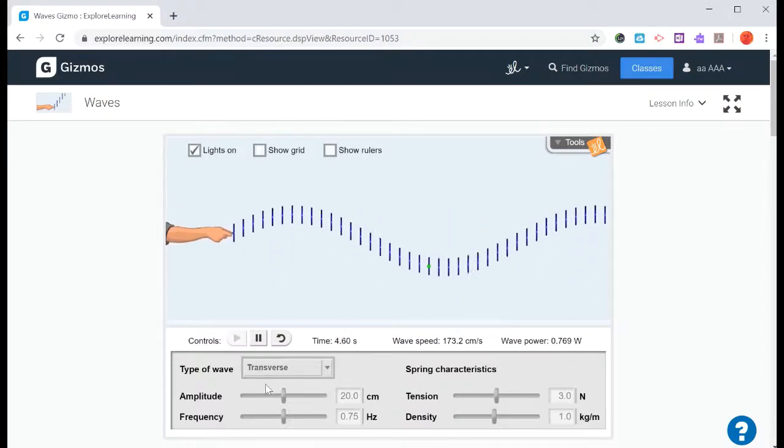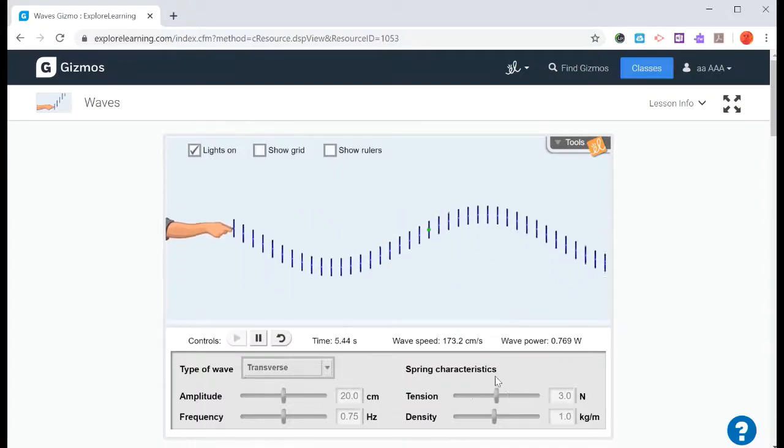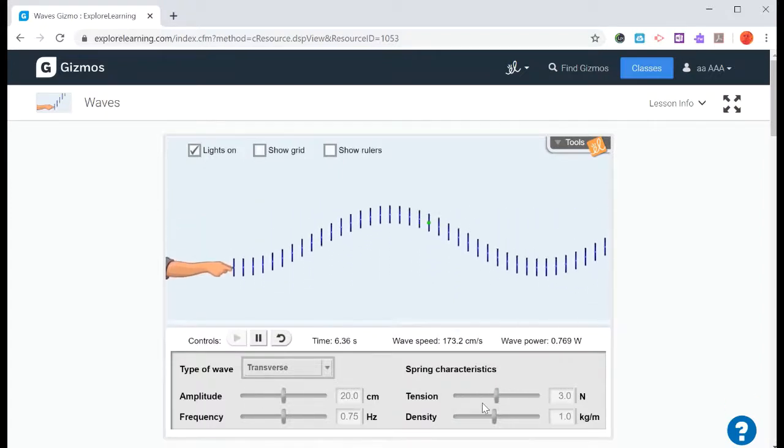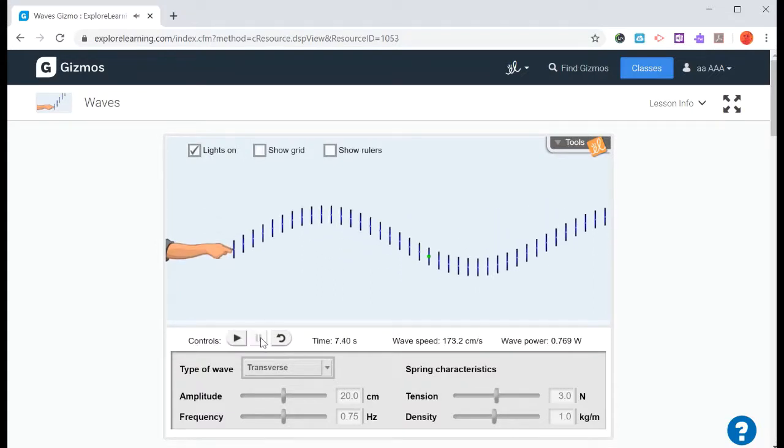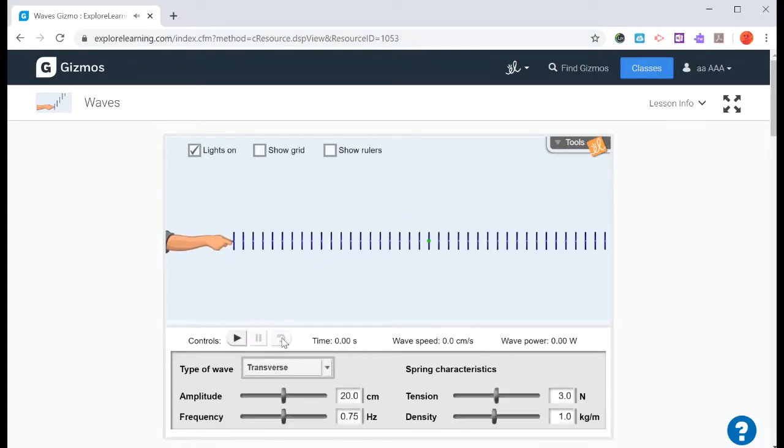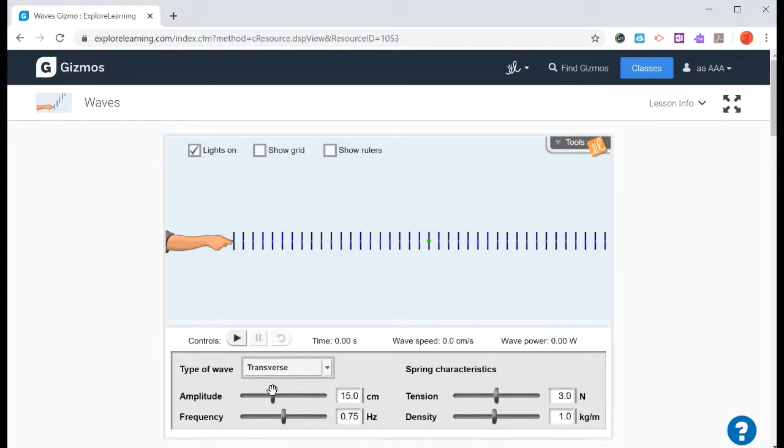And it does that based on the different criteria that are listed down here. You can pause it at any time. And then you can reset it. If you reset it, you can use these sliders to change amplitude, frequency, tension, and density.